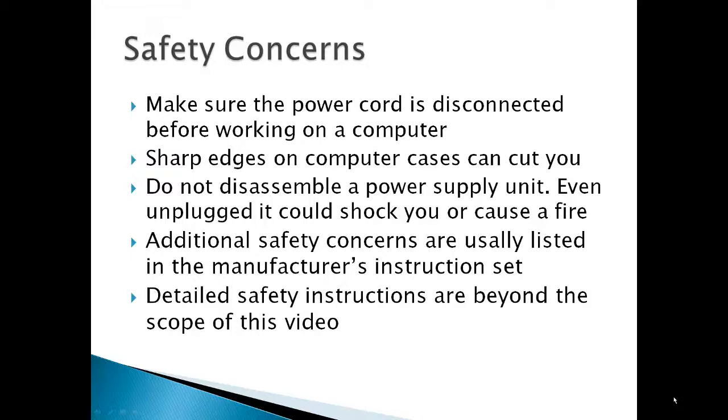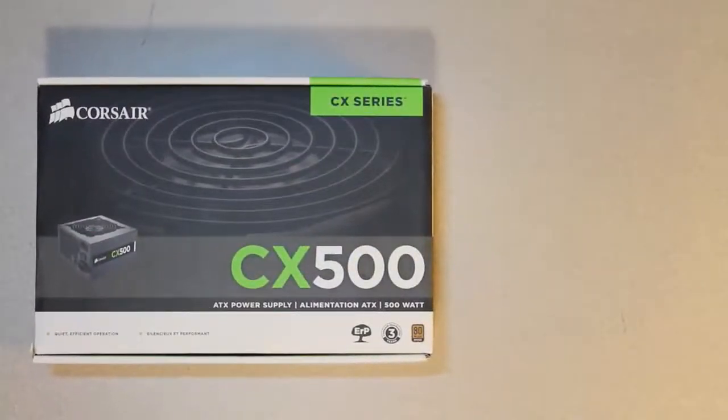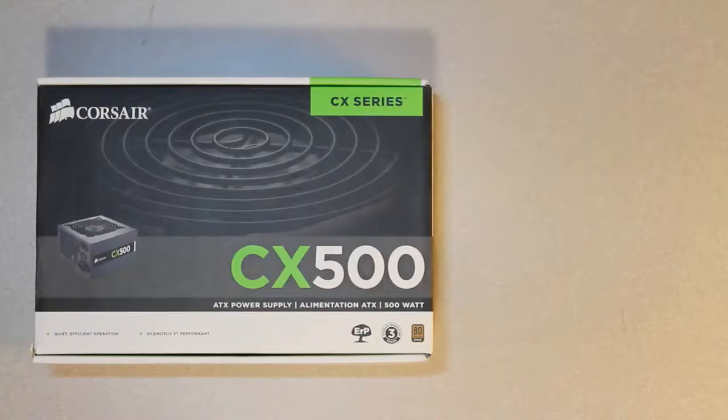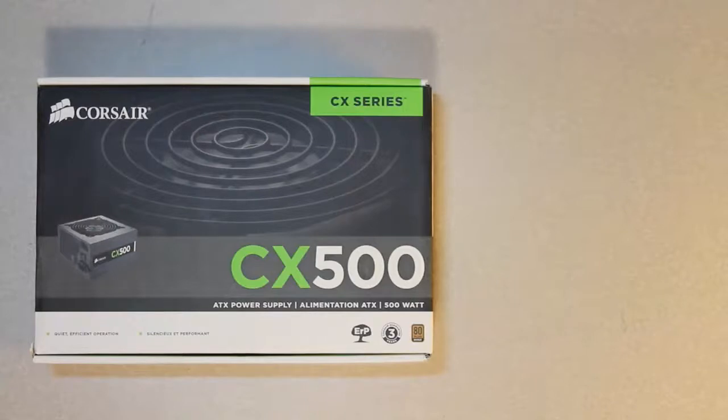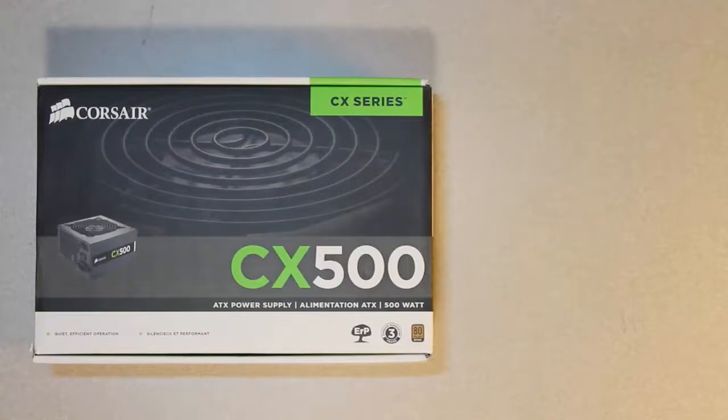So let's get started. Power supplies are rated in watts. Watt is a unit of power and is defined by the formula volts times amps. A volt is an electrical unit that measures the amount of force or push used to move electrons. An amp is a unit that measures the amount of electricity. I believe one amp equals about 6.25 billion billion electrons. This is a 500 watt power supply. Many hardware experts recommend 500 watts as a minimum for your computer.